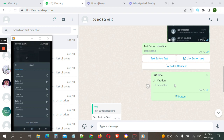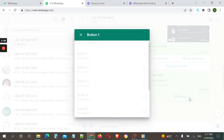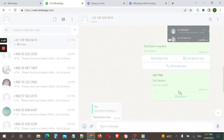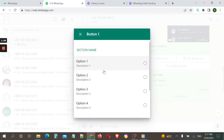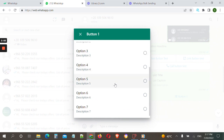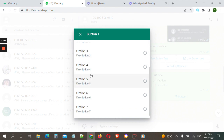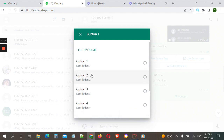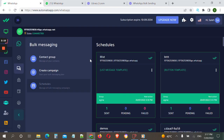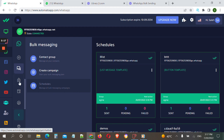The other type of interactive message is the list. When the customer clicks on the list button, you can put seven or eight options for your customer. This is really useful for all businesses and it improves the reply rate for your WhatsApp messages — like three or four times.